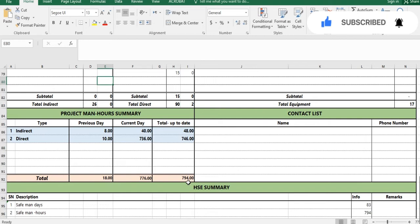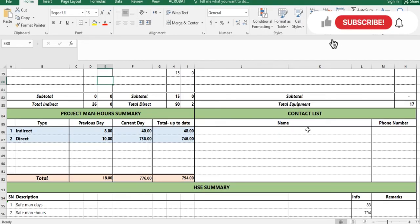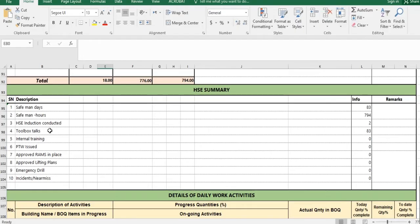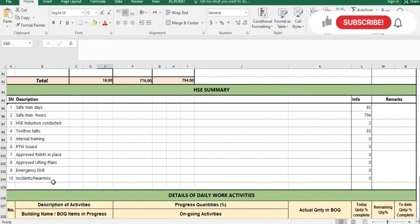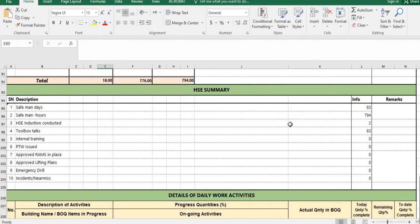If there is a contact list from the subcontractor, you put it here. The safety section covers the HSE department data: man hours, HSE inductions conducted, toolbox meetings, internal training, emergency drills, incidents, and near misses. Data for this section is provided by the HSE department — you get it from the safety engineer or safety officer and update it daily.